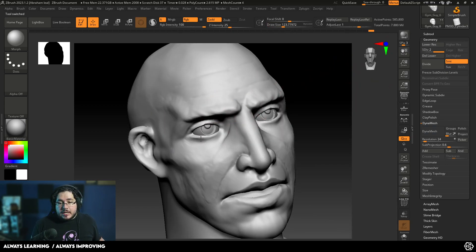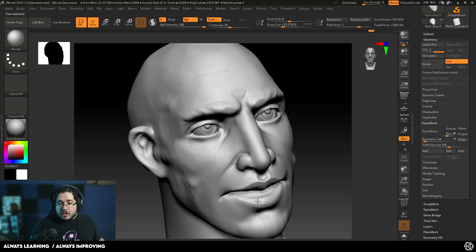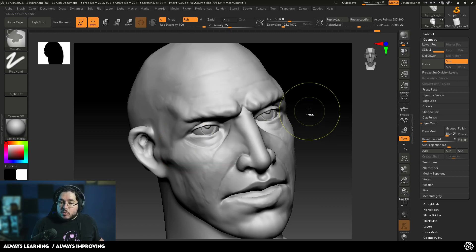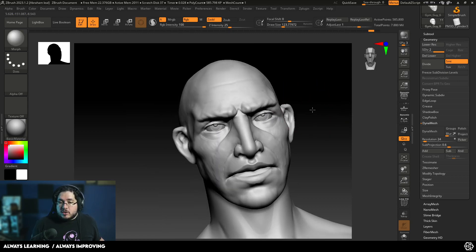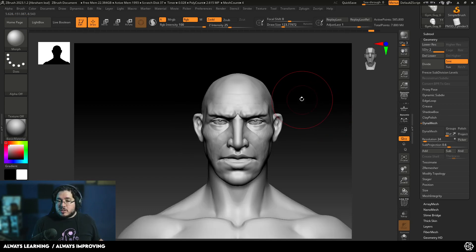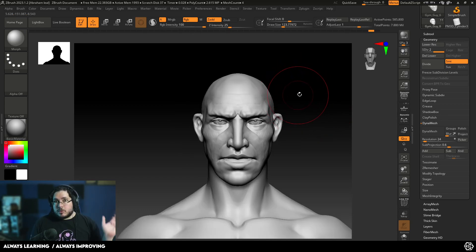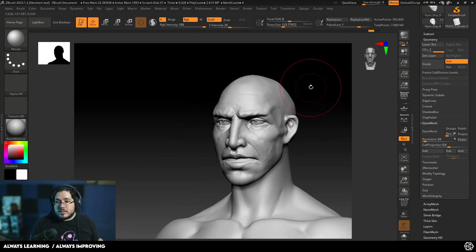But if I go over here to the character and I have the Morph target, the Morph brush allows me to blend between the original character and the old character. See that? So pretty much it's kind of like an eraser. It's not actually an eraser. It's just a brush that blends, again, between the two different points.